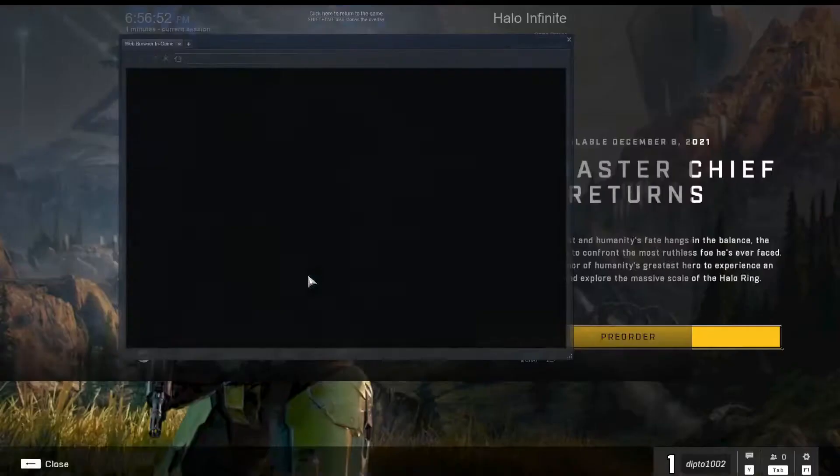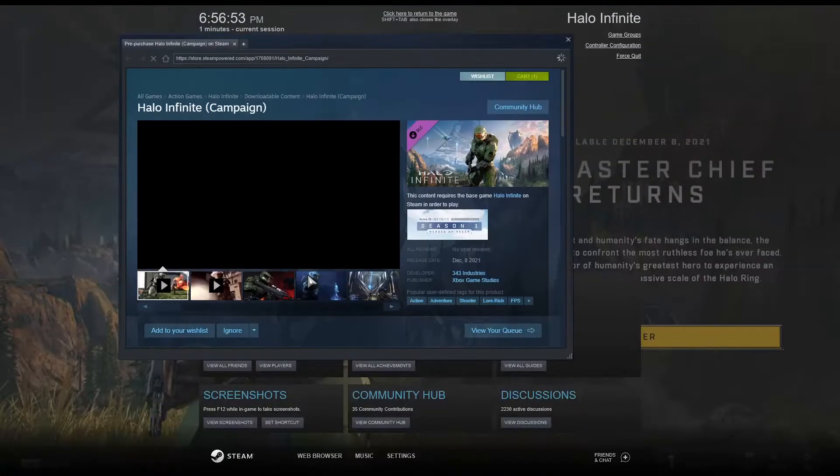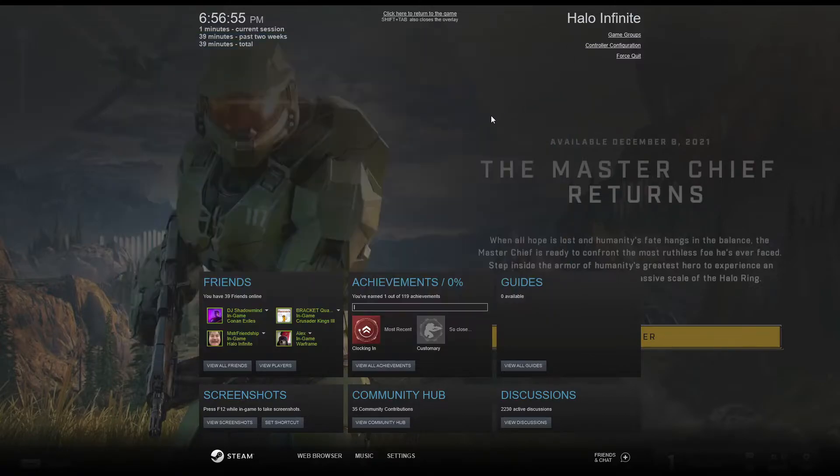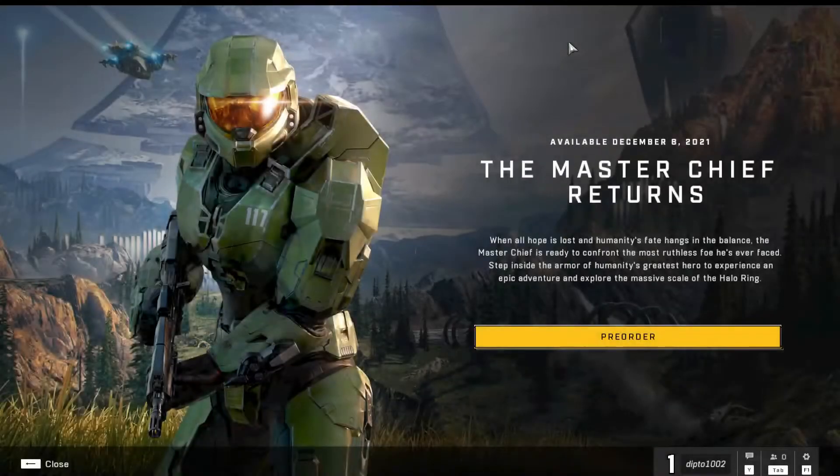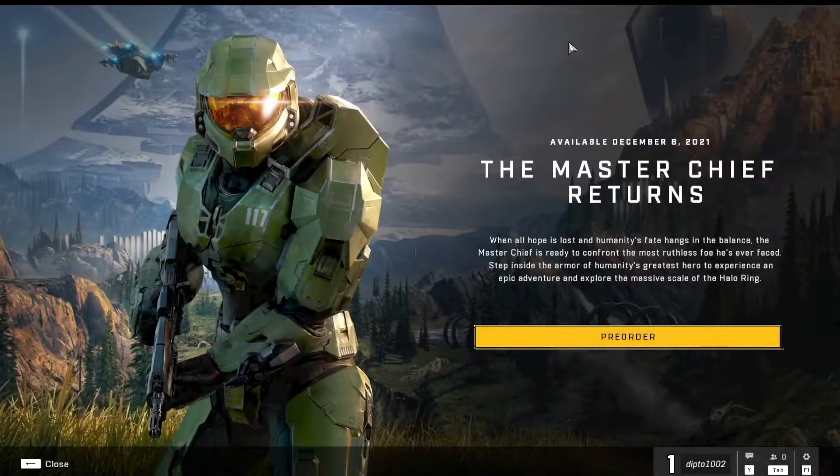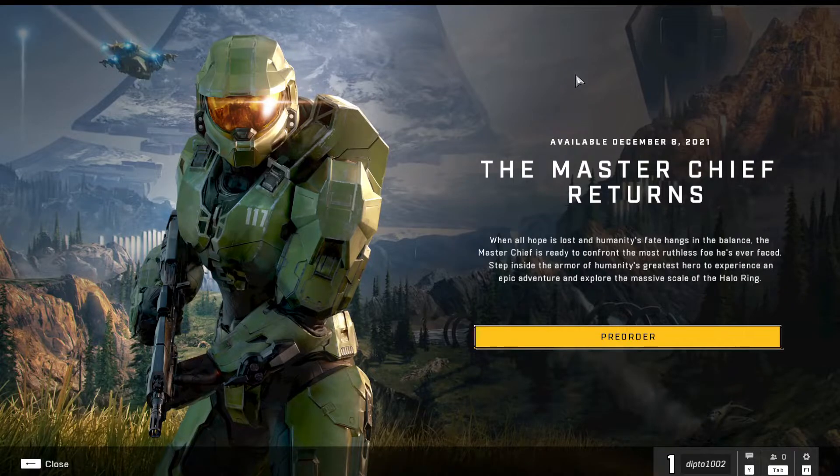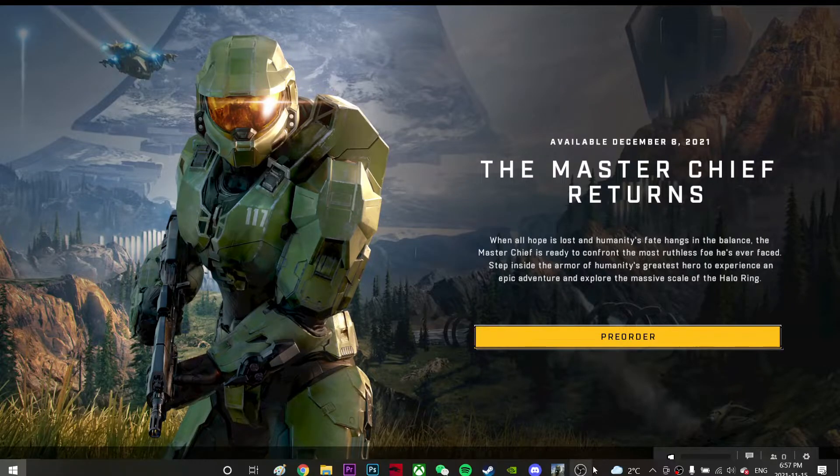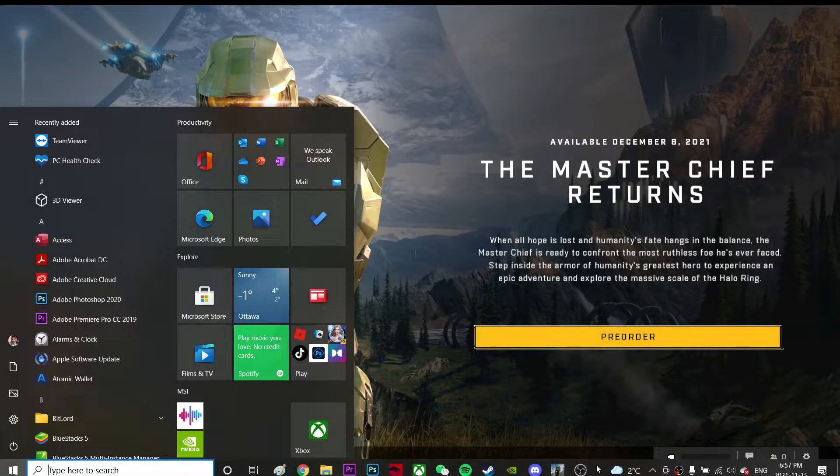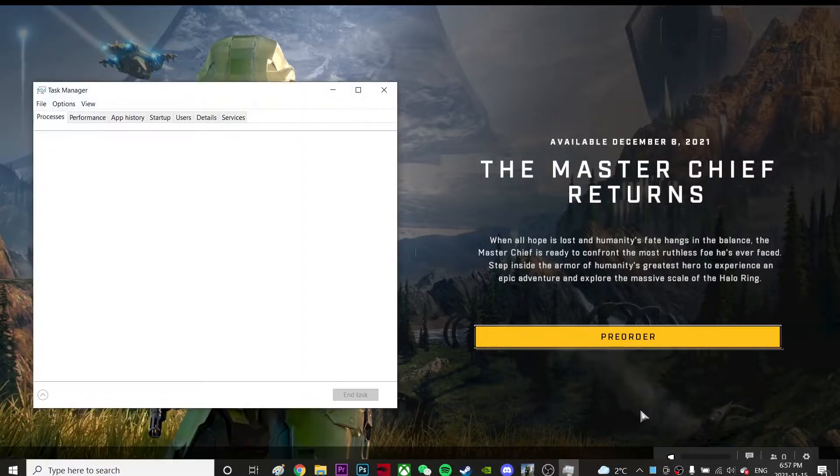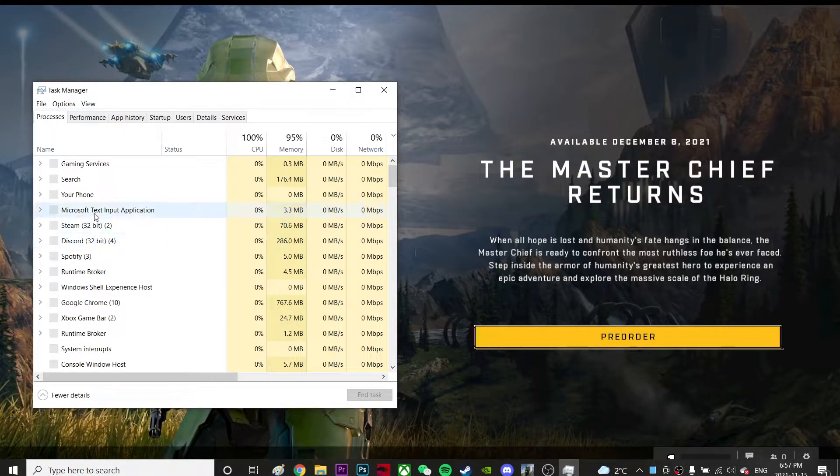The second fix is to right-click on the taskbar and go to Task Manager. From here, find Windows Explorer by pressing W.